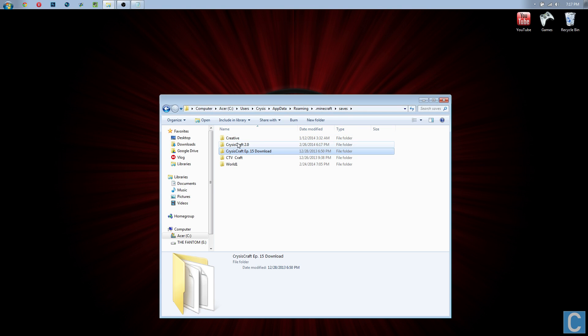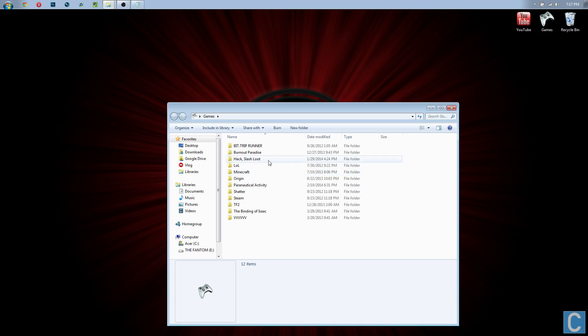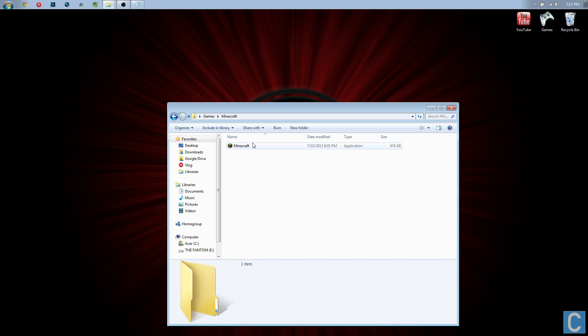The name of this world in Minecraft will be Crisis Craft Episode 15 Download. Let's go ahead and close out of this and boot up Minecraft. I'll meet you guys in the game.